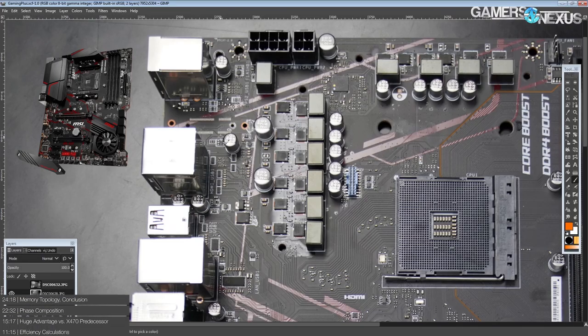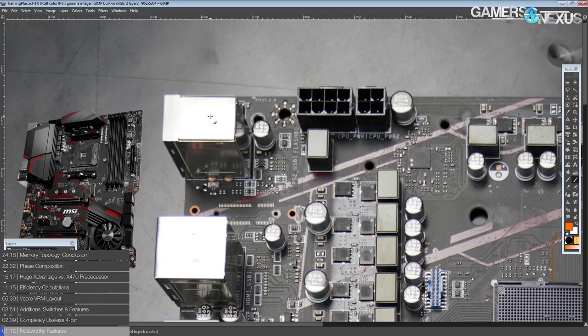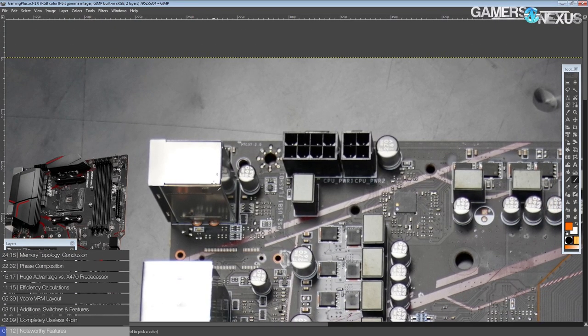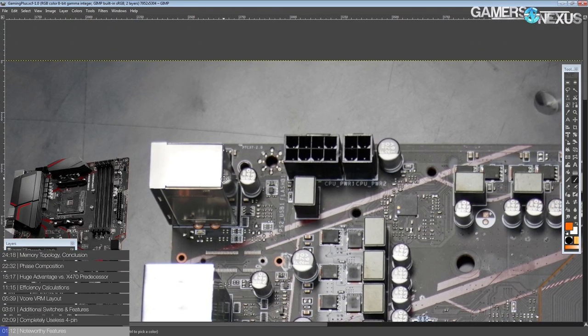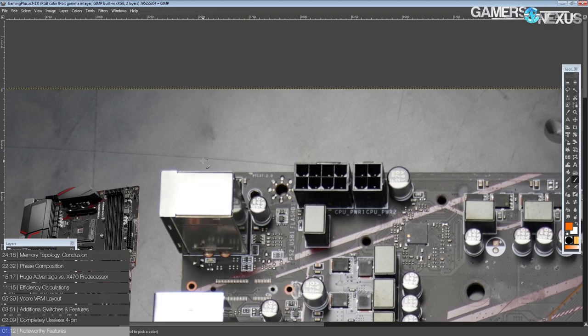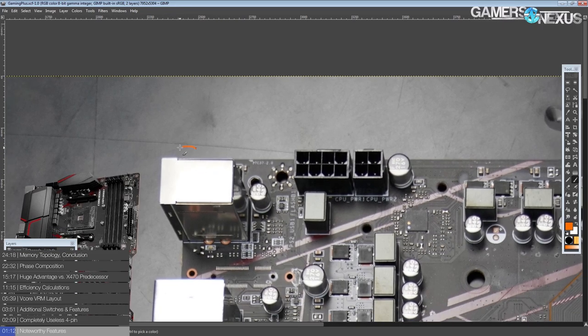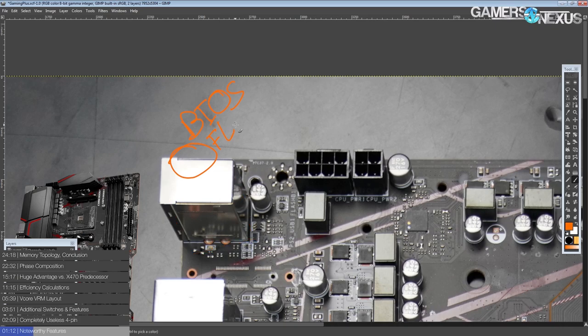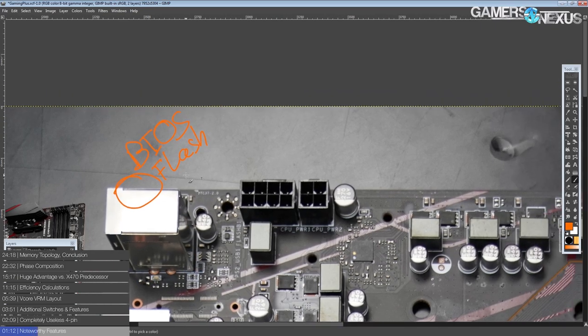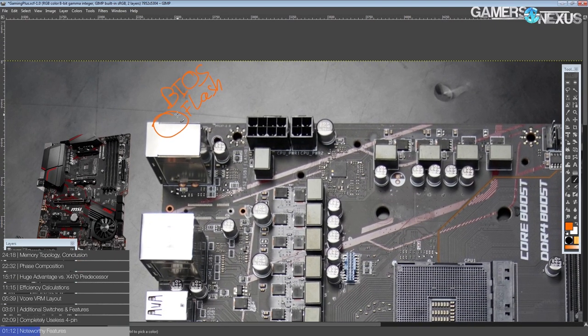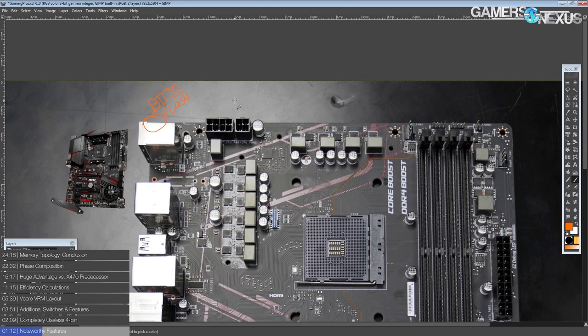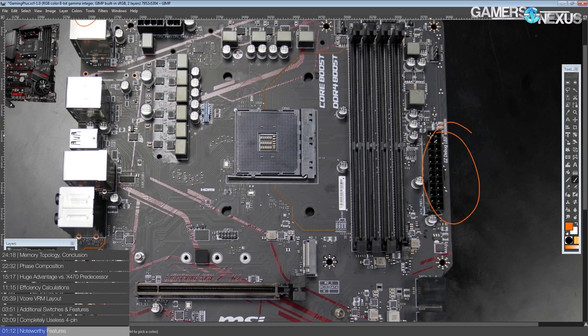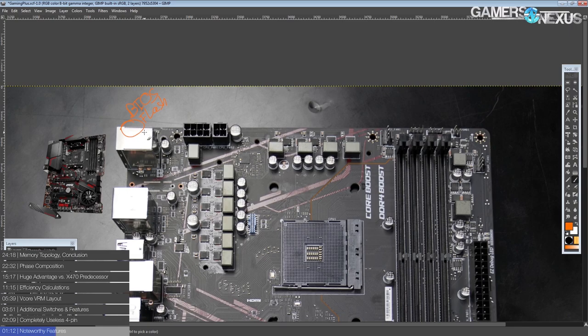Anyway, before we get into the VRM, let's go around and highlight some sort of noteworthy overclocking features. There's a BIOS flashback button hiding right behind the USB ports over here. So you can update the BIOS of the motherboard with just an 8-pin power connector and a 24-pin plugged in. No CPU, no RAM, no GPU, no nothing. Just a USB stick with the right file format and a file with the right file name. Hit the button, you can update the BIOS.